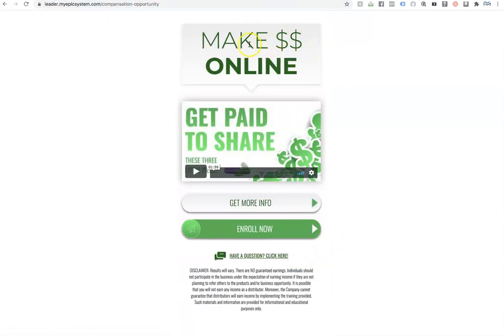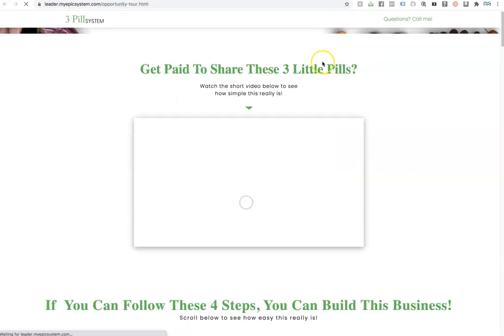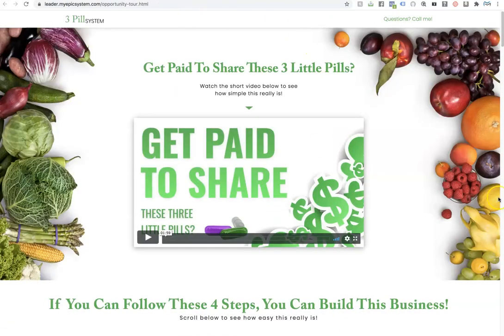If they click here to start, it goes to a page that looks like this. So make money online, get paid to share. Here's the income disclaimer.